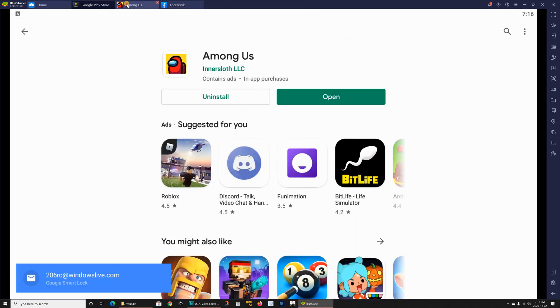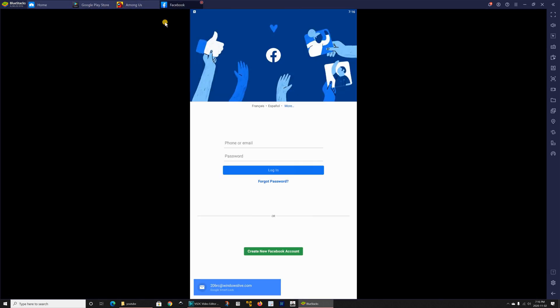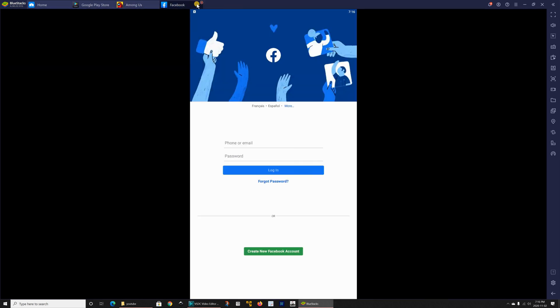When you have two applications open, this is Play Store and this is Among Us, let me open Facebook also and here you can toggle between your applications like this and also you can close your application from within here, you click the red X here they will close.